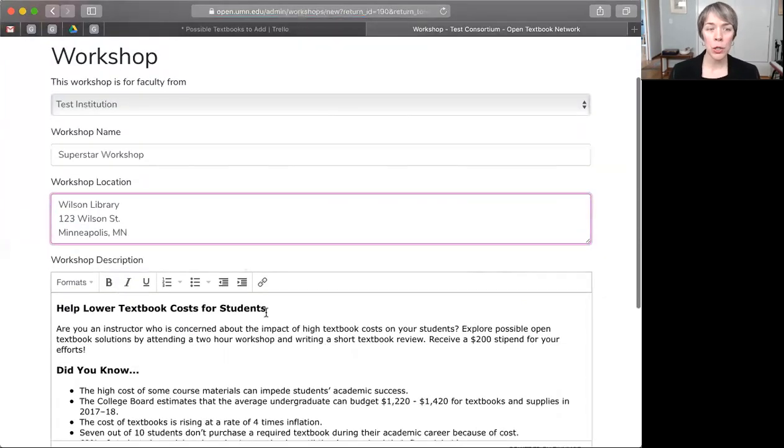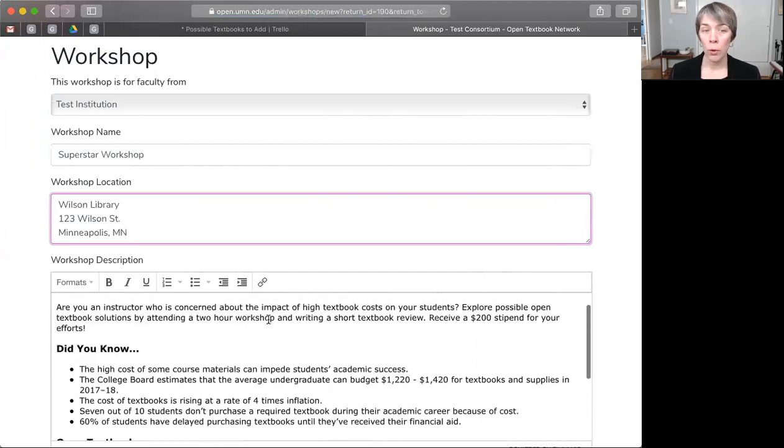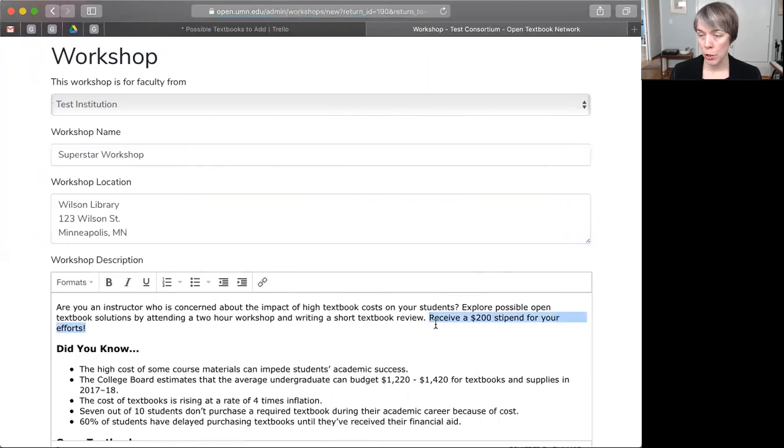And then be sure to edit the description if you need to. For example, you want to be sure that the stipend information that appears here is accurate for your workshop.